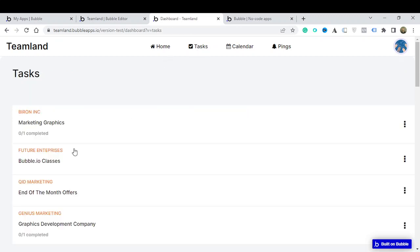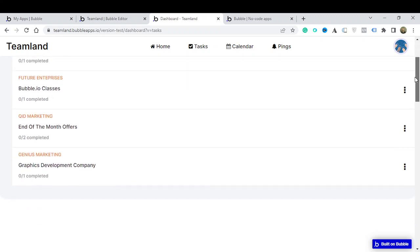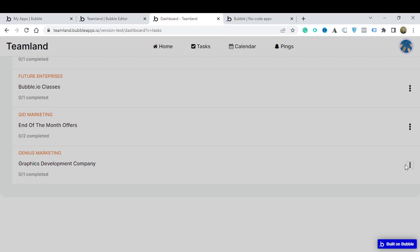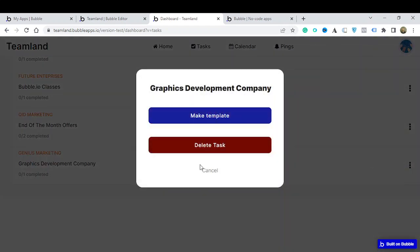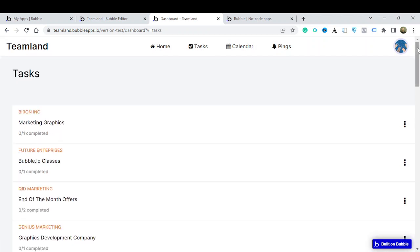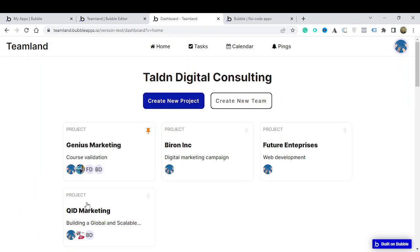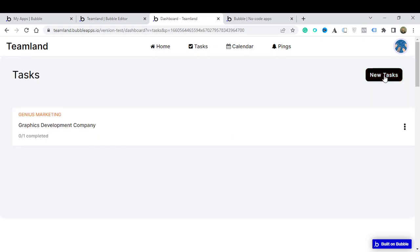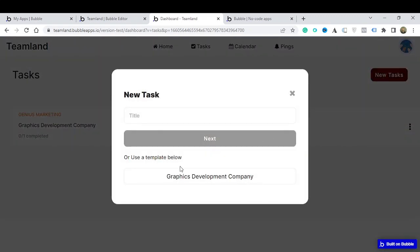If I click on my list of tasks I can see a group of tasks I have, and I can see the latest one which is 'Graphics Development Company'. I can either delete this task or make it a template. If I make this a template and go back to Genius Marketing, the task is reflected there and I can see the full list of tasks.